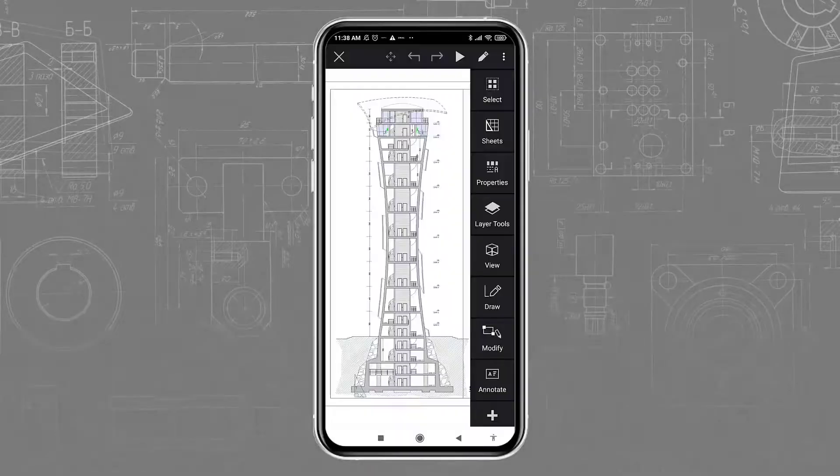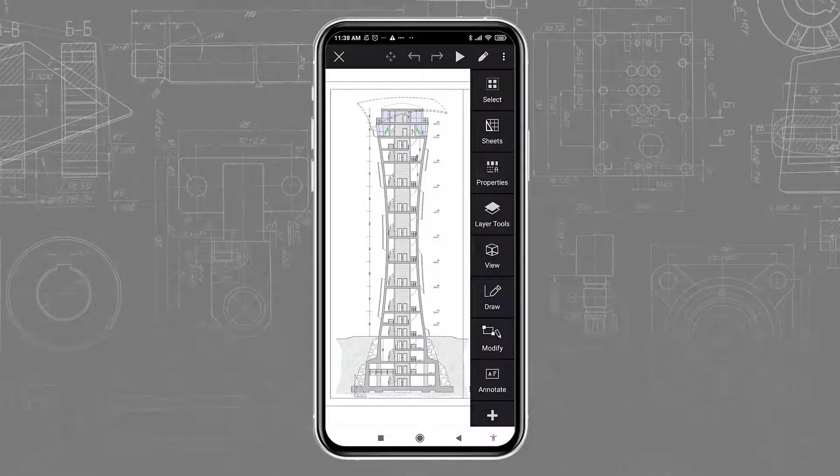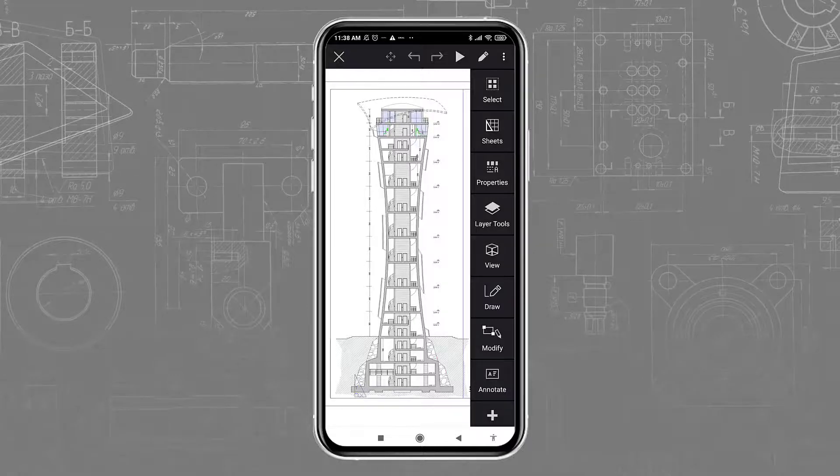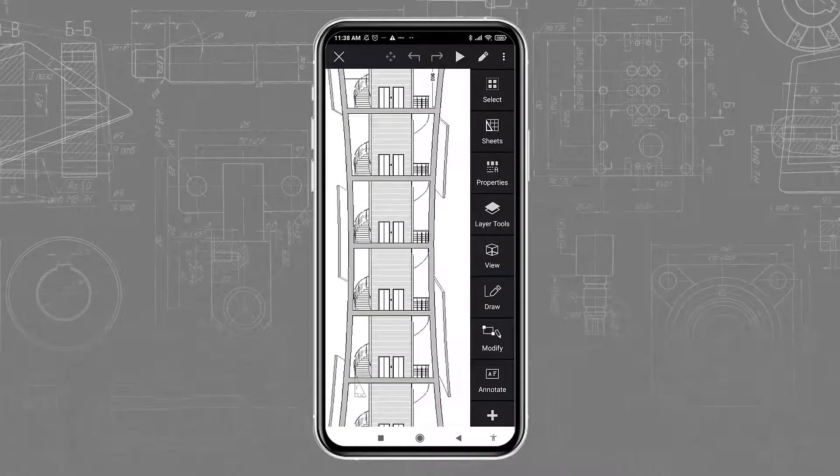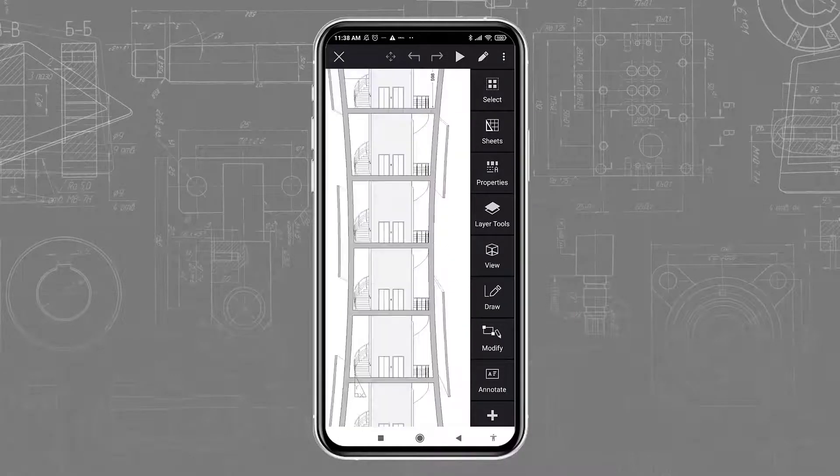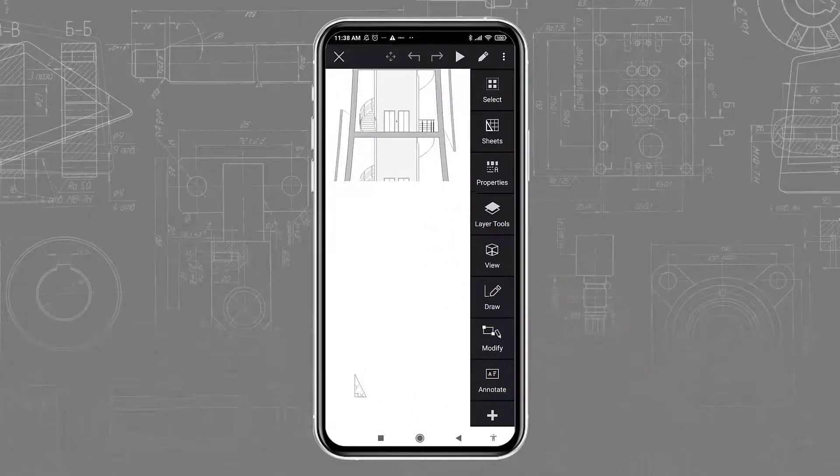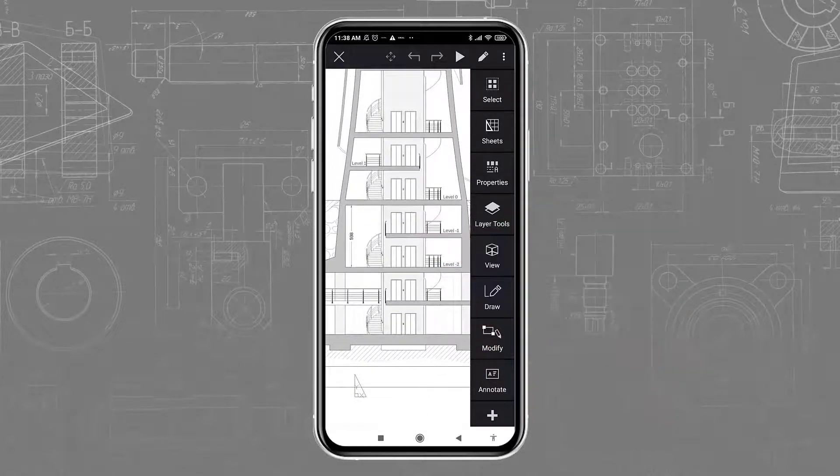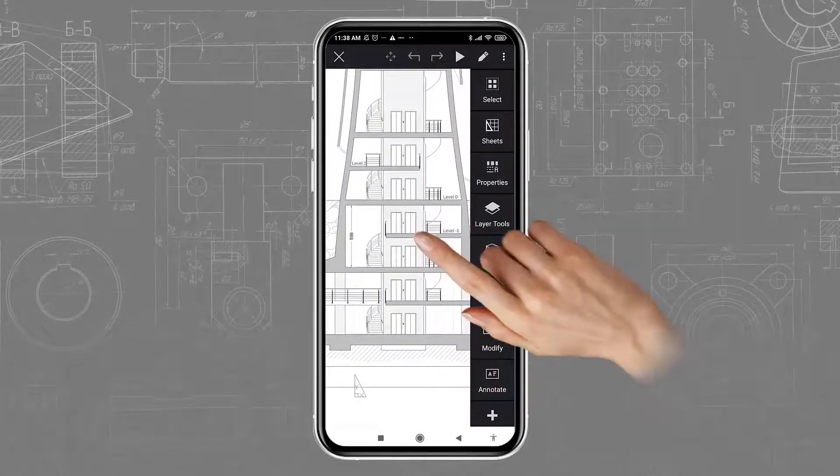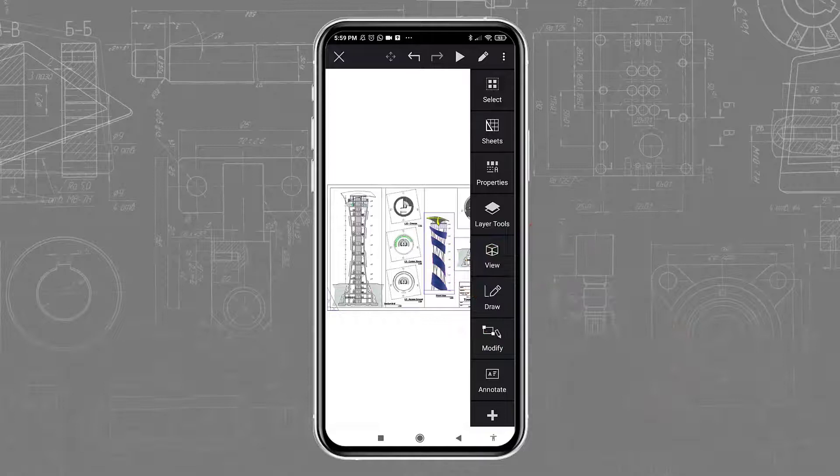The user interface of Ares Touch is optimized for touchscreens. You can zoom in and out with two fingers, pan with one finger, or double tap to make a zoom extent.